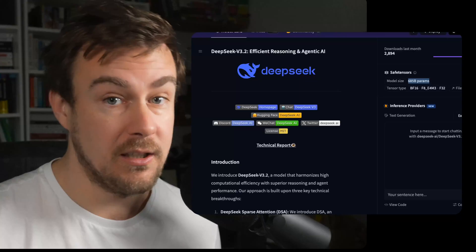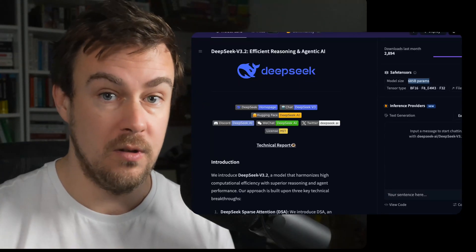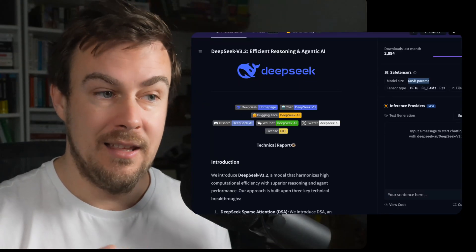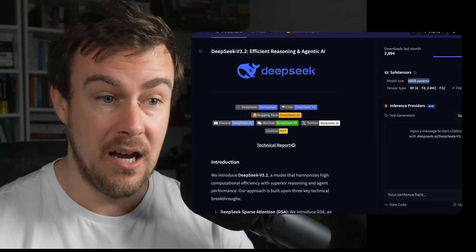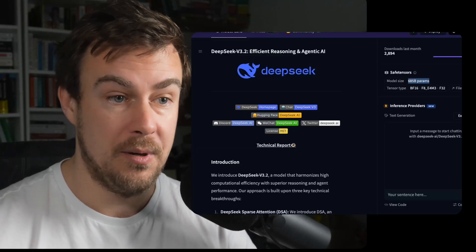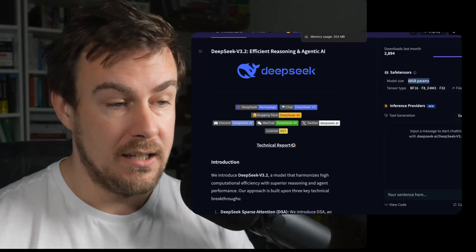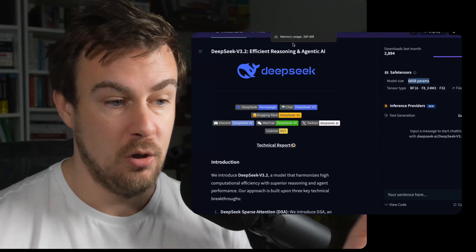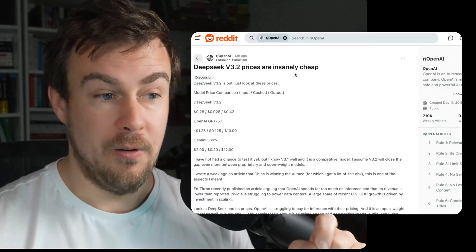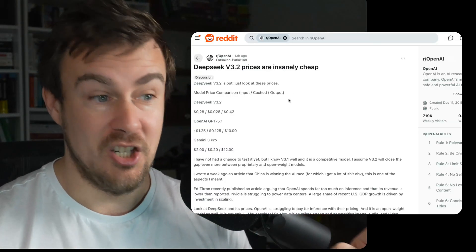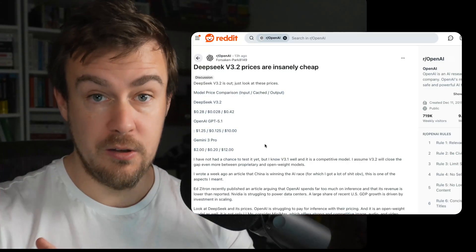You can download it, run it on your local computer, install it on a server, and fine-tune it. This is the big problem for companies like OpenAI, and I'm going to talk about OpenAI's code red in a moment. What is happening now is the Chinese are releasing models that are very good and also incredibly cheap.